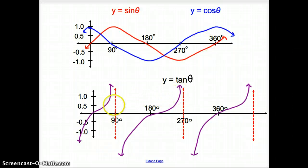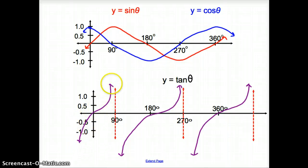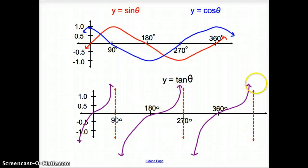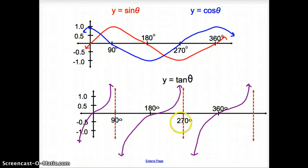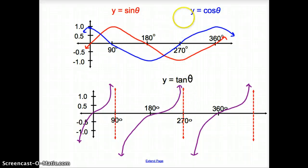Now if we look at the tangent graph, tangent goes through 0 and then up. These red dotted lines are asymptotes. The graph gets very, very close to these lines but never passes them. As the line keeps going up, it gets closer and closer, never crosses, and goes on forever.